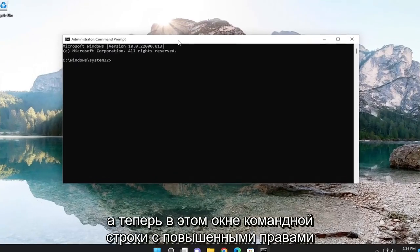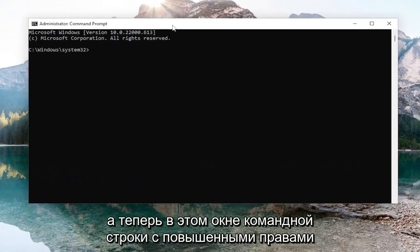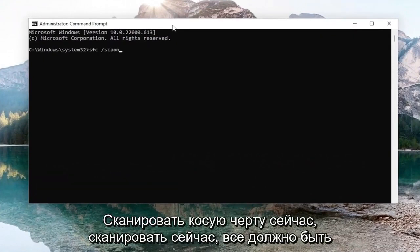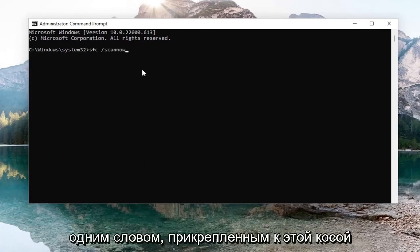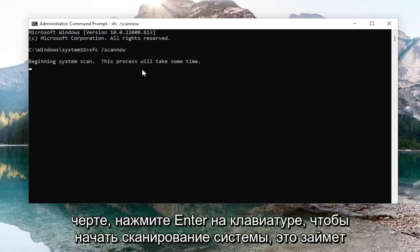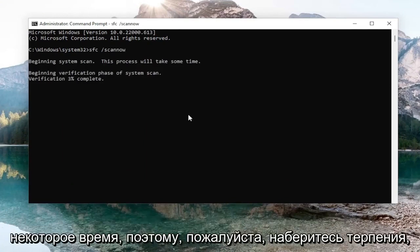Now into this elevated command line window, type in SFC, then a space, forward slash, scannow — scannow should all be one word attached to that forward slash out front. Hit Enter on your keyboard to begin the system scan. This will take some time to run, so please be patient.